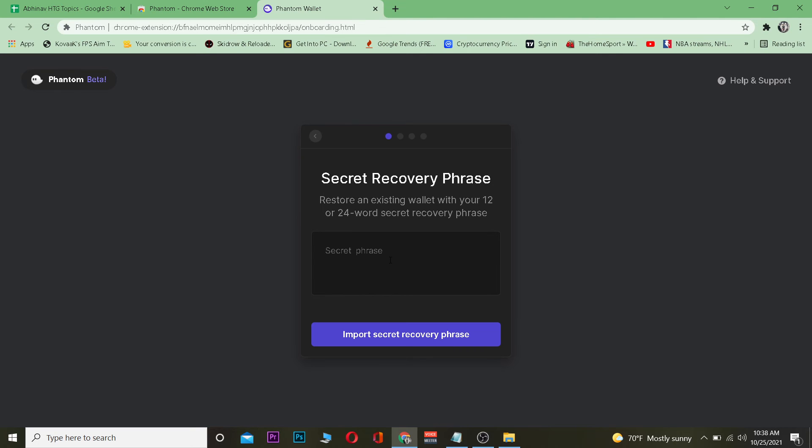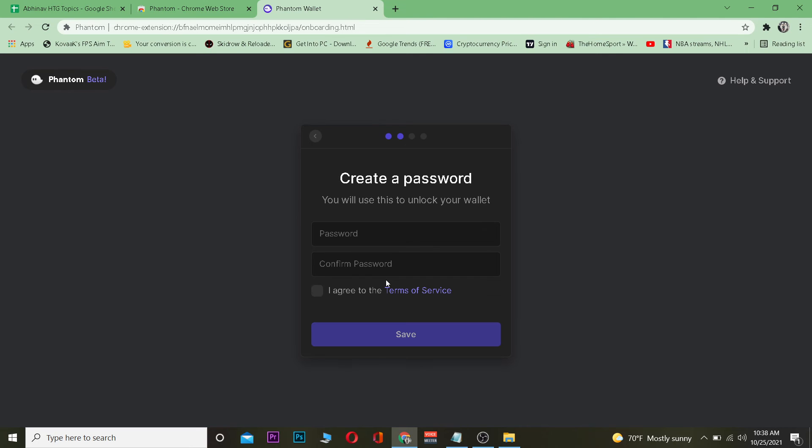You just need to paste those 12 word recovery phrases over here and click on 'Import Secret Recovery Phrase'. After I do that, if the recovery phrase is correct, it's going to ask you to enter a new password.